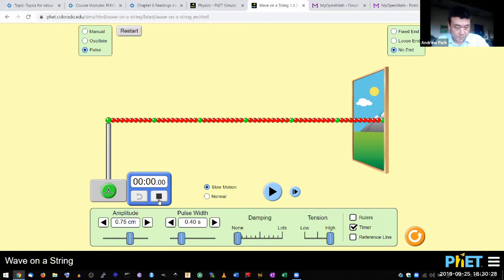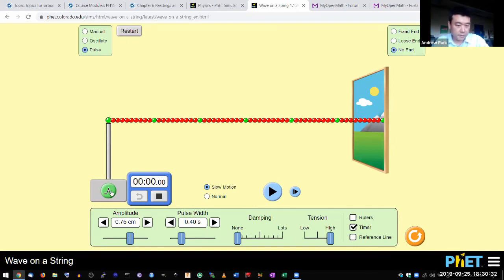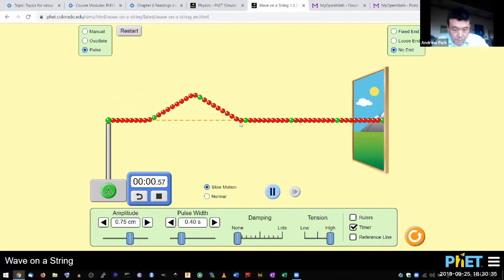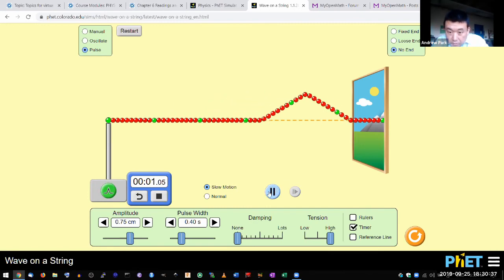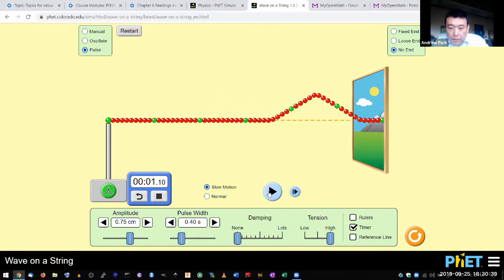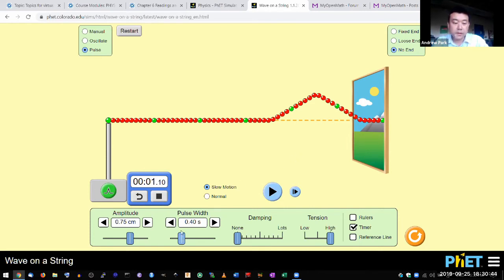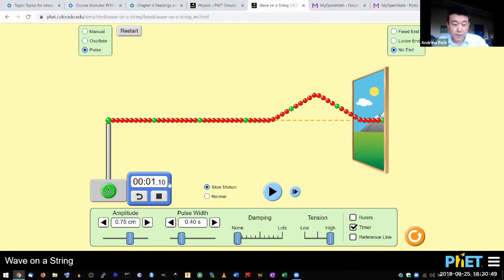So I'm starting the timer. And when I hit the button, it'll start everything all at once. And I'll be ready to stop the simulation when the edge reaches there. Okay, it went a little bit past. So I double the pulse width, and the time is still about the same. It was 1.07 before. Now it's 1.10.